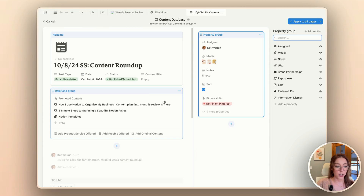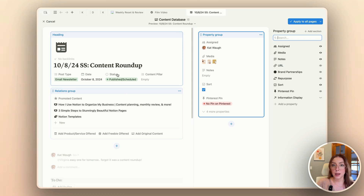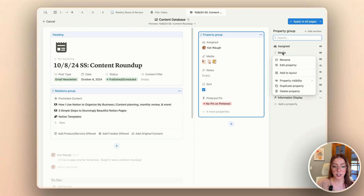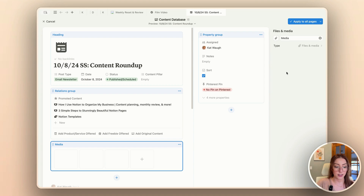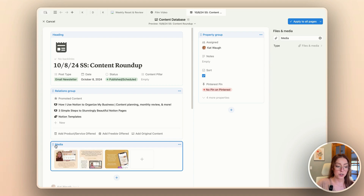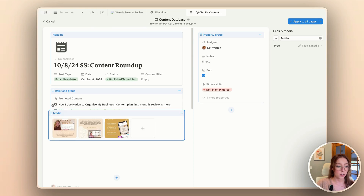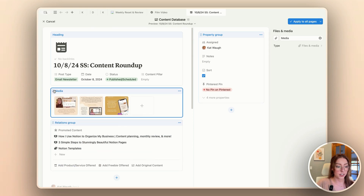Now I'm going to add my property group to the panel again, just like I did before. But before I start sorting these, I think I want to add the media over here as a separate little section. I'm going to go ahead and click on that and add it to my layout. You can see these images so much easier than you could before, and I absolutely love that. I'm just going to drag this right above the relations group.